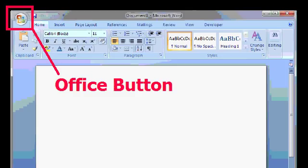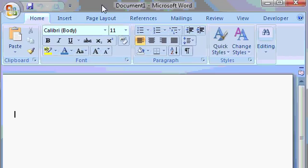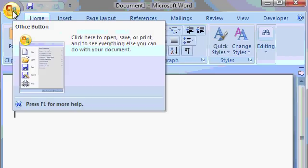Over in the upper left corner, we have the new office button. The office button is where we'll go to do things like save our document, open a new document, print our document, and so on.